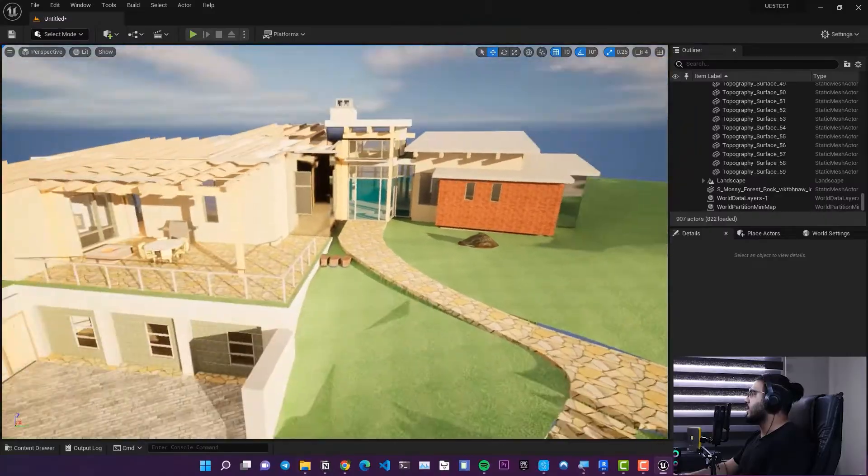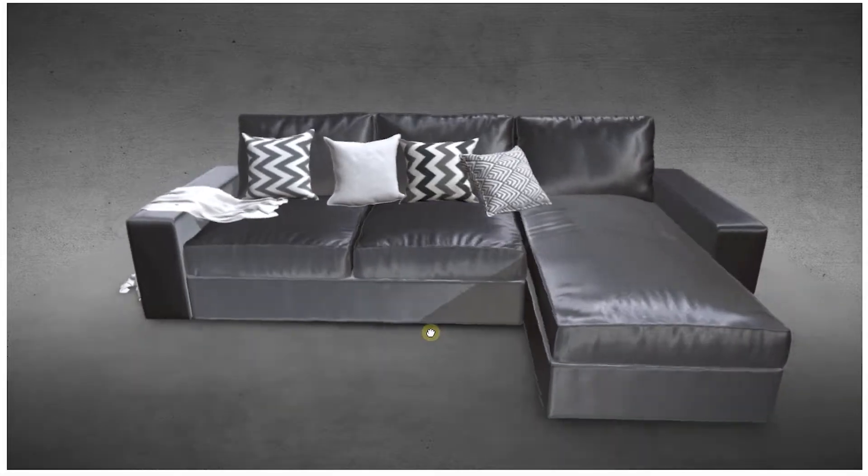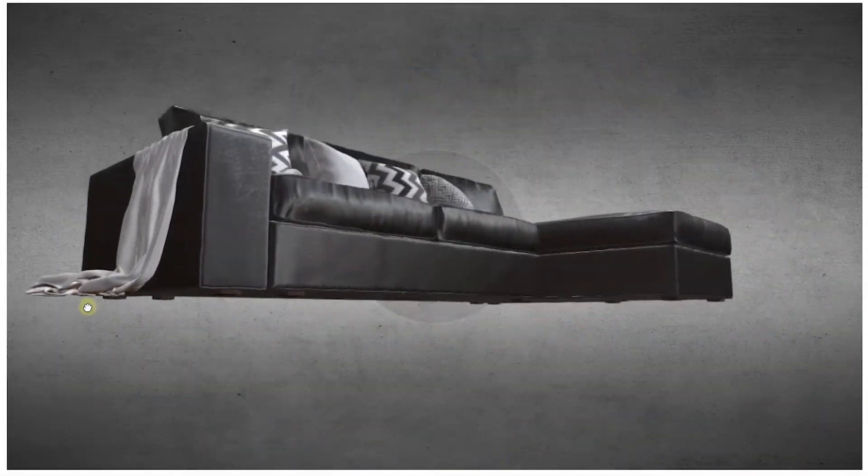Another issue is object quality from Revit. For example, sofas and furniture from Revit can look terrible. It is better to delete those Revit objects and replace them — especially objects that appear prominently in your camera — with higher-quality assets from 3ds Max, Blender, or other formats.